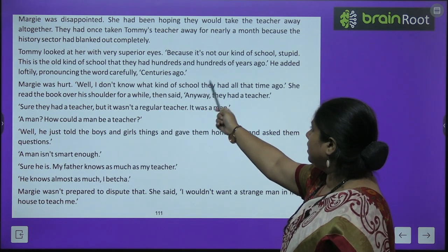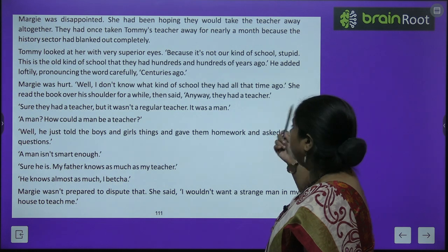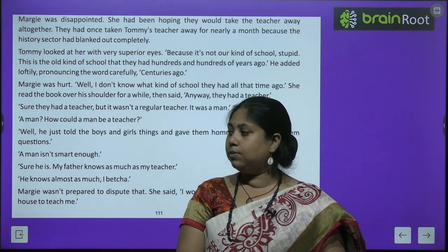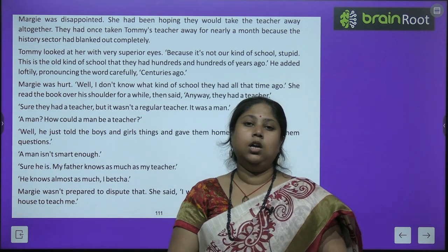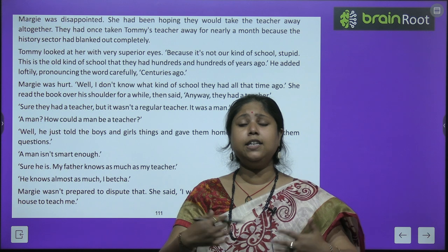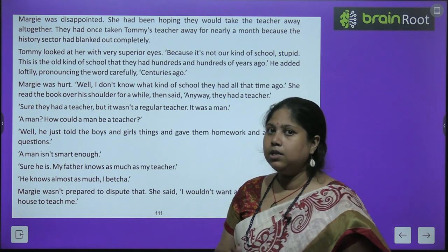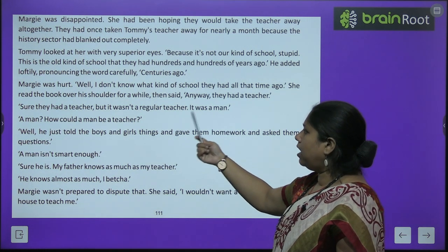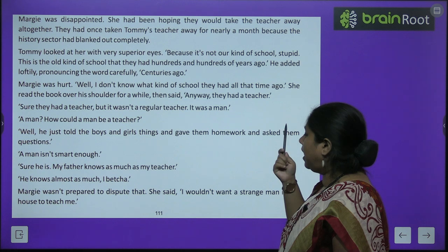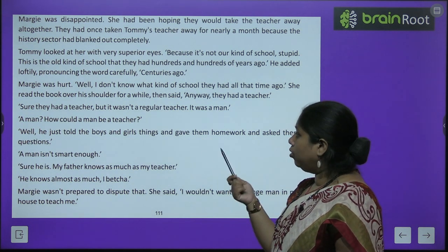Tommy looked at her with very superior eyes: 'Because it's not our kind of school, stupid. This is the old kind of school that they had hundreds and hundreds of years ago.' He added loftily, pronouncing the word carefully, 'Centuries ago.' Tommy was reading the book and laughed at Margie, saying these were very old schools — not like their computer-screen schools. Then Margie looked over his shoulder and read: 'Well, I don't know what kind of school they had back then,' and she read for a while and said, 'Anyway, they had a teacher.' 'Surely they had a teacher, but it wasn't a regular teacher — it was a man.' 'A man? How could a man be a teacher?'